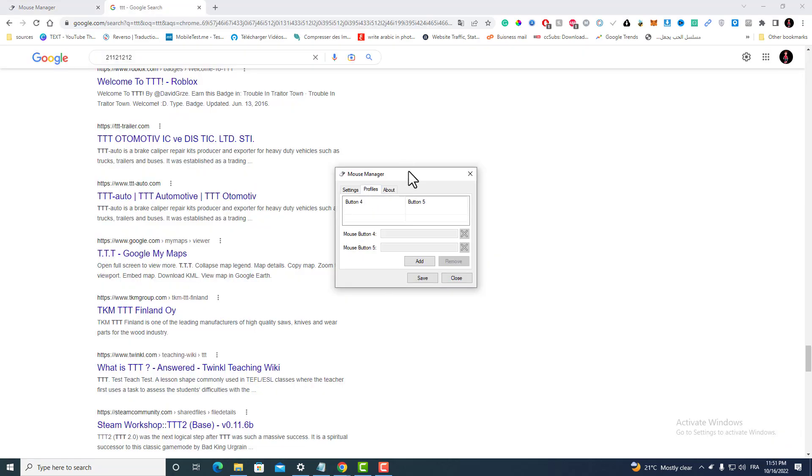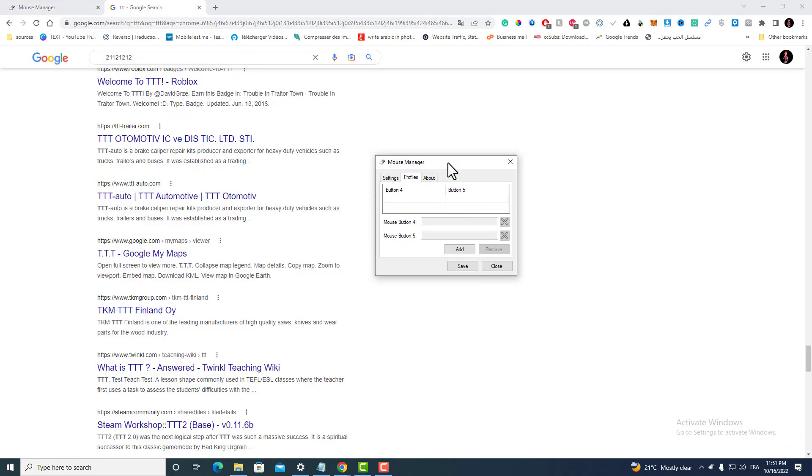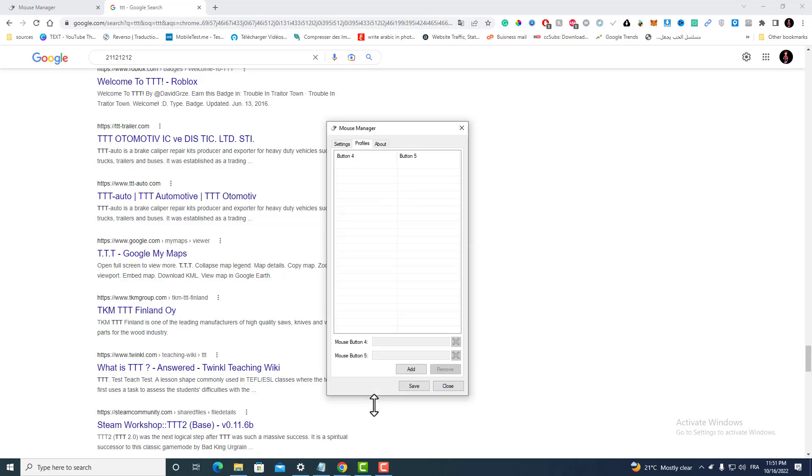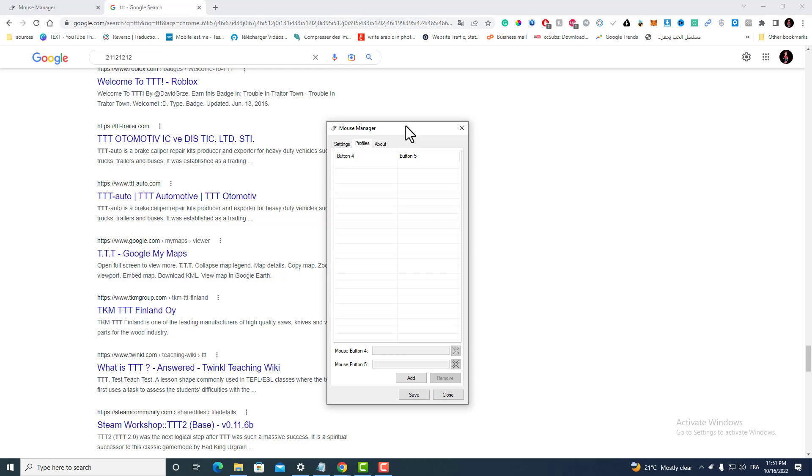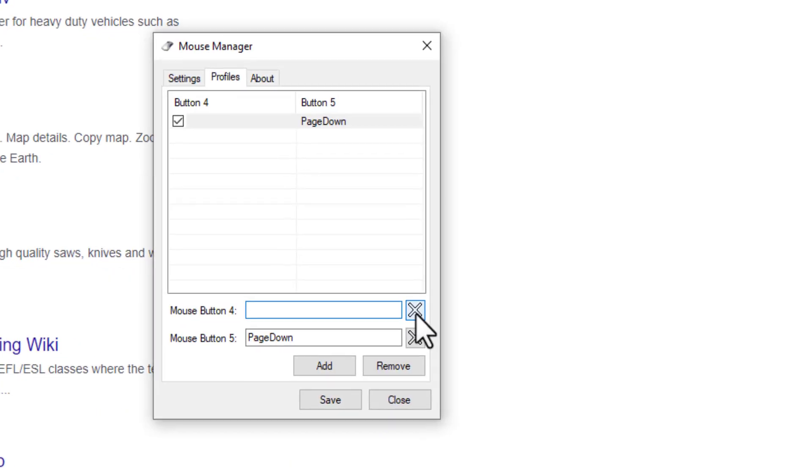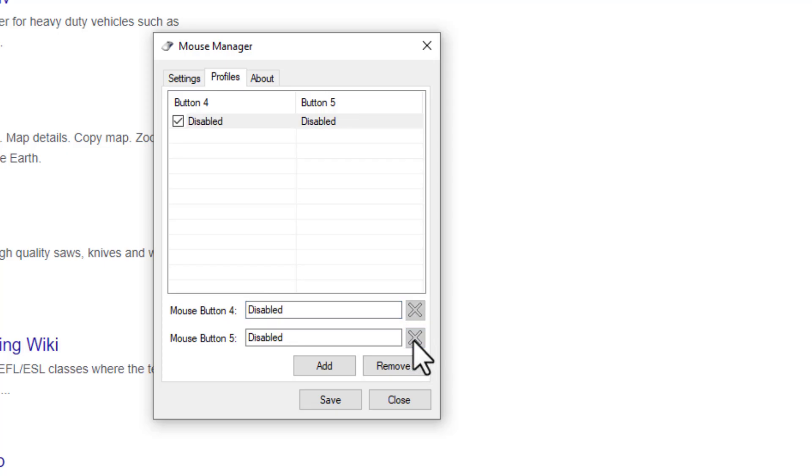Right now let's expand this tab just for you to understand what I'm talking about. Here is my button five. I can assign it with anything I want. For example, if you just want to disable those side buttons, just click Add and then click on Disable, and again Disable, and then Save.